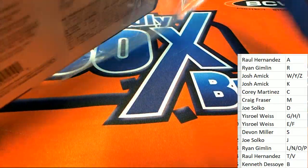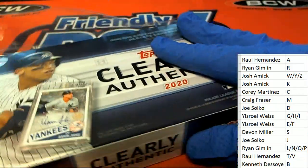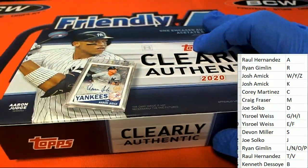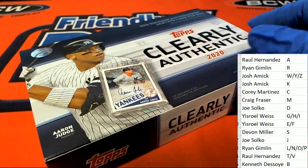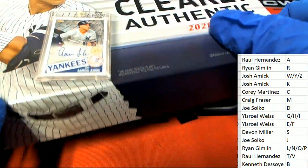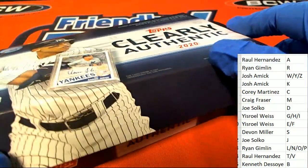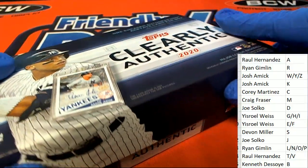Good luck, Kenneth. Clearly Authentic Baseball!